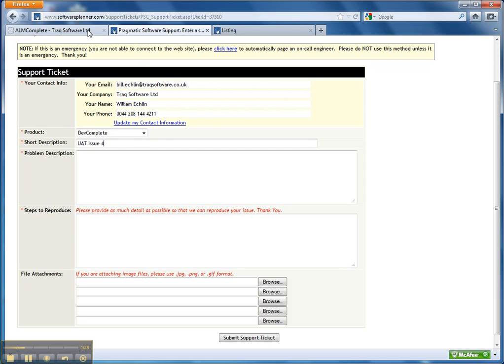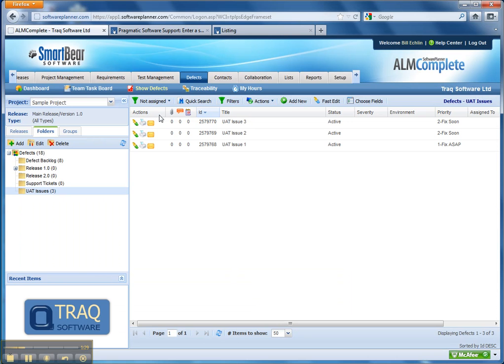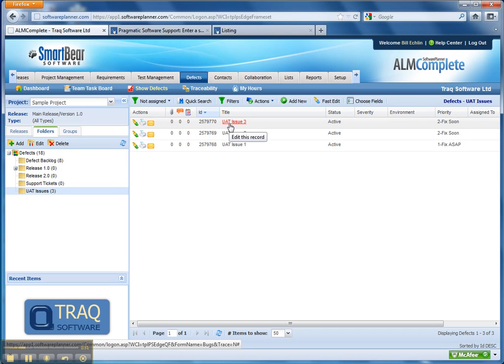On submission, the defect will then appear within your ALM or test management tool so that your internal team can pick that up, assess it and deal with it.